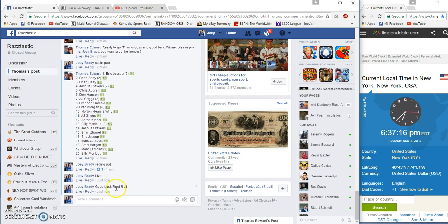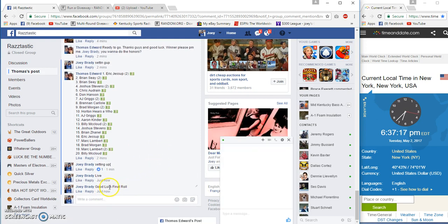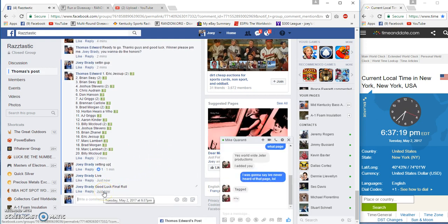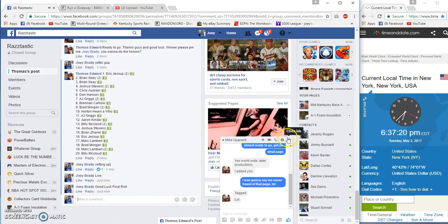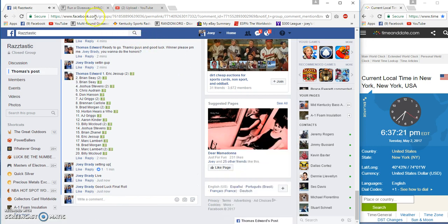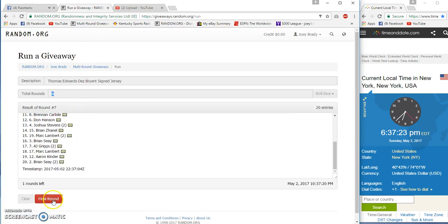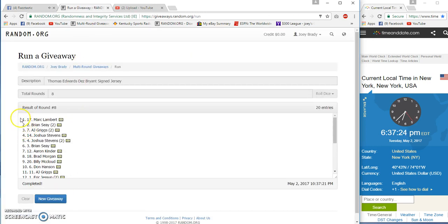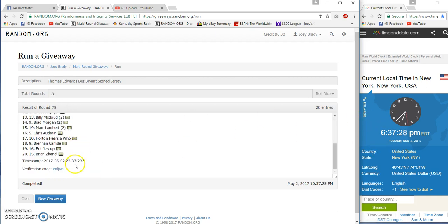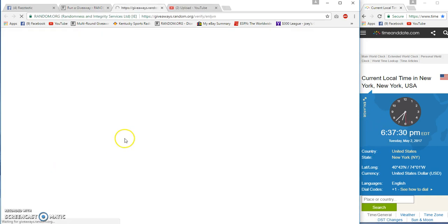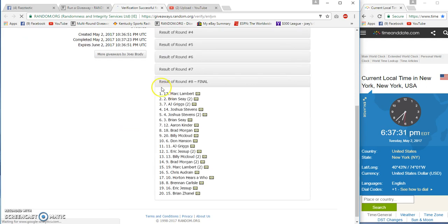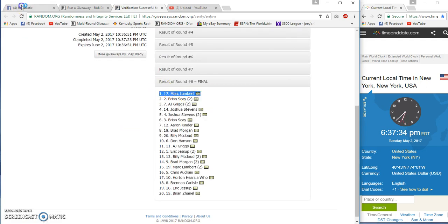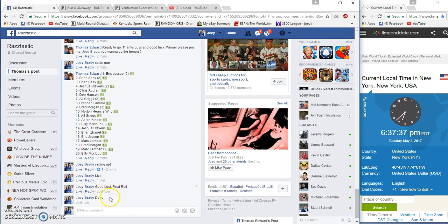Final roll, good luck. 6:37, number eight. Congrats Mark Lambert, spot number 17. 8 and 8, 37 27, 37 23. Verification spot 17, congratulations. Dez Bryant on the way down at 6:37 Eastern.